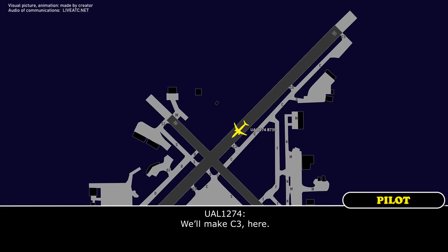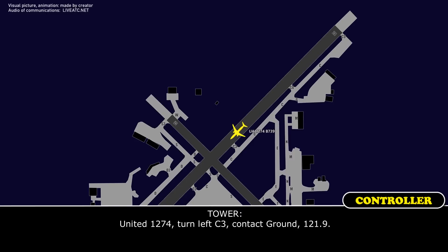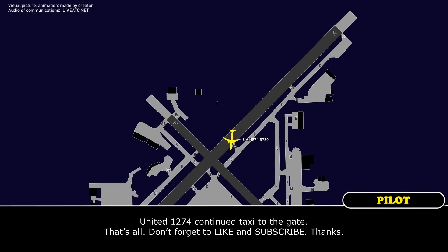We'll make Charlie 3 here. United 12-74, turn left Charlie 3, contact ground.